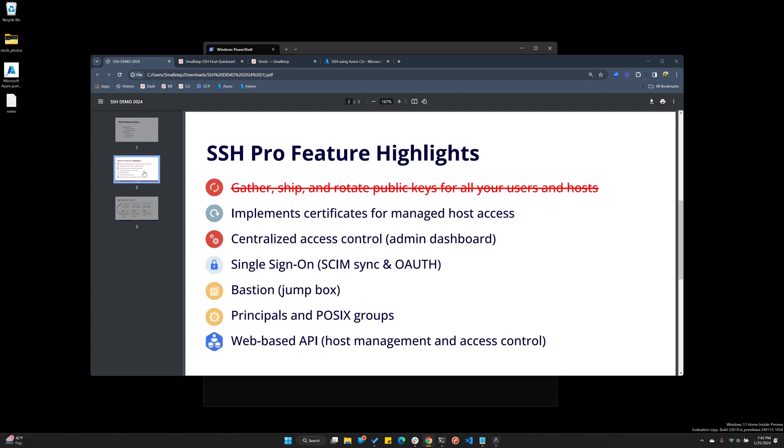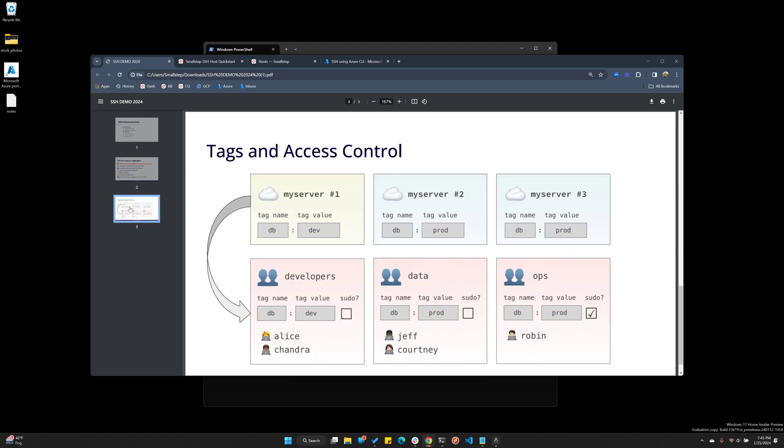From there, you can hook to your identity provider via SCIM so that all your users and groups are already set up. We have Bastion support, principals you can add to user certificates, POSIX groups for peripherals and resources, and a web-based API, but let's talk about tags before we register our first host.